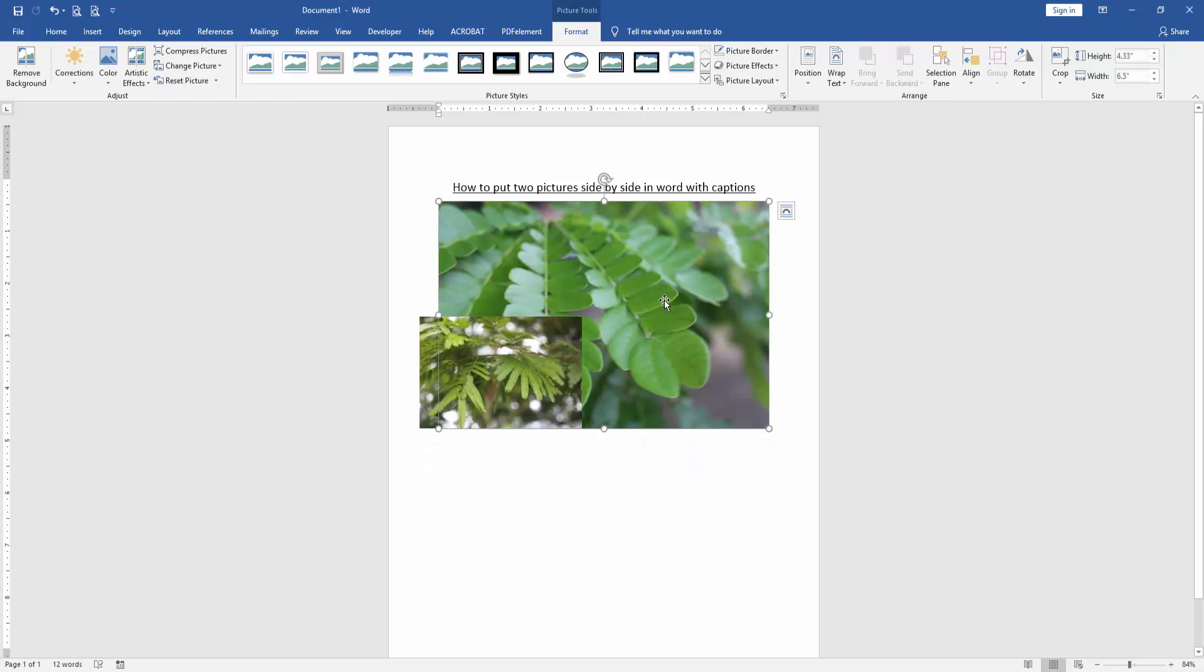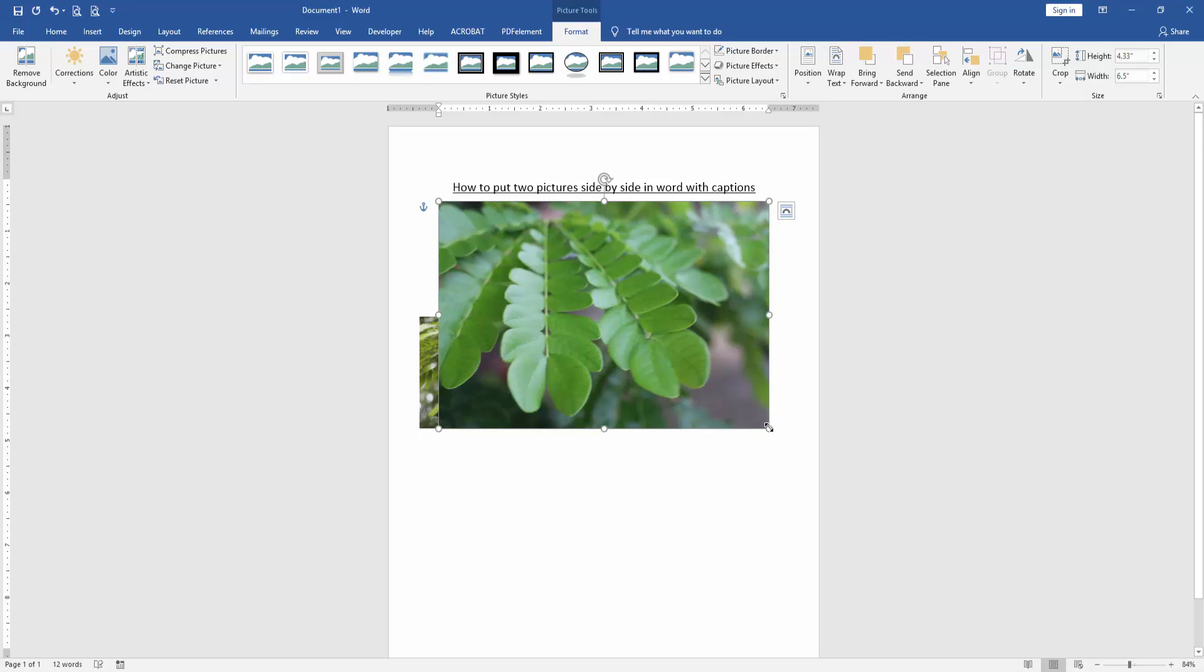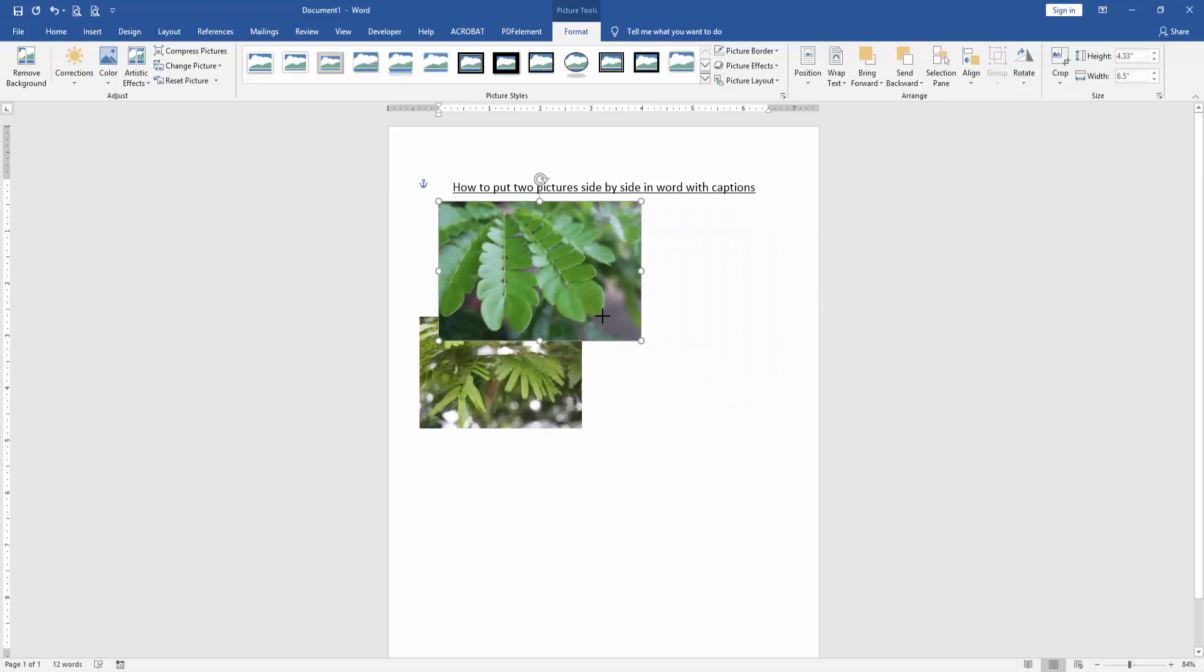Then resize the picture. Then click the second picture. Click wrap text option and choose in front of text. Then resize the picture.